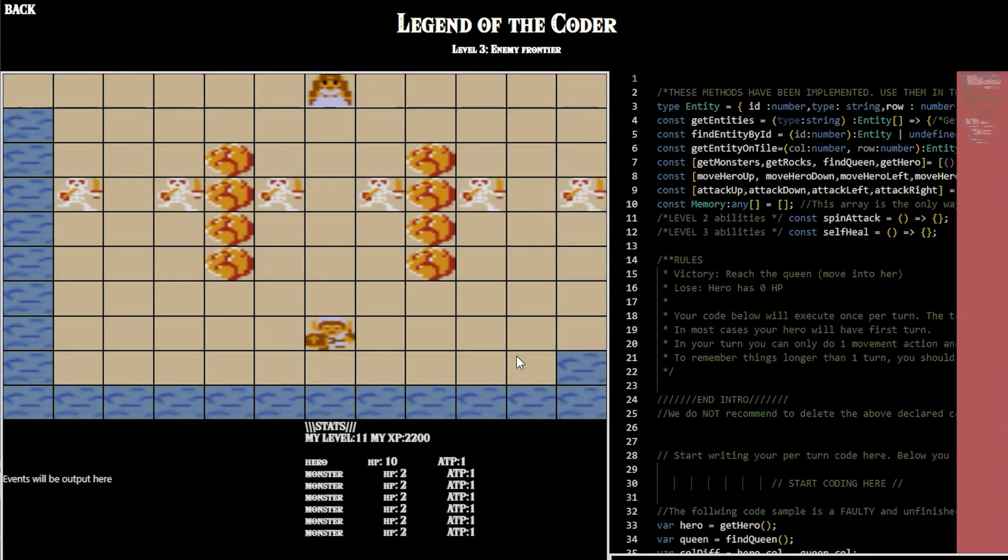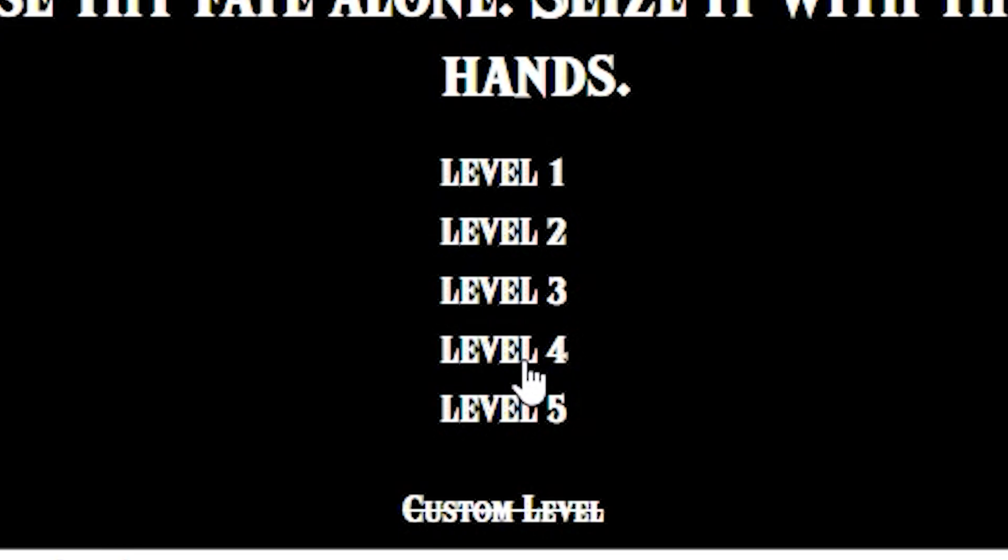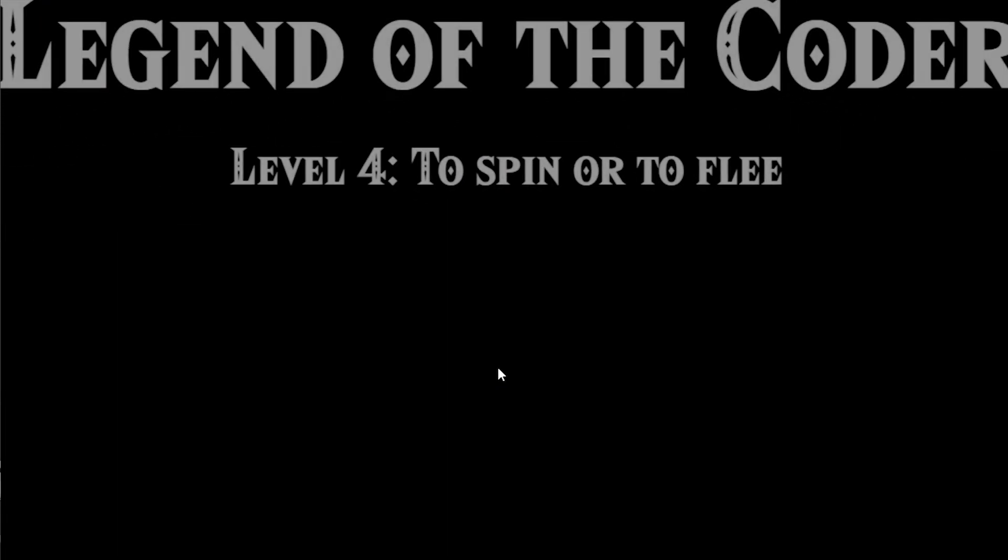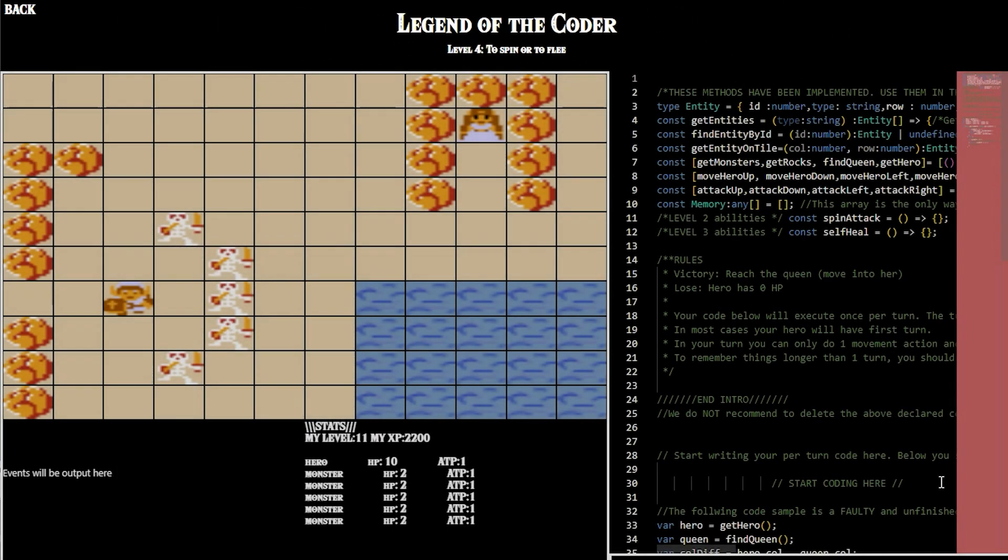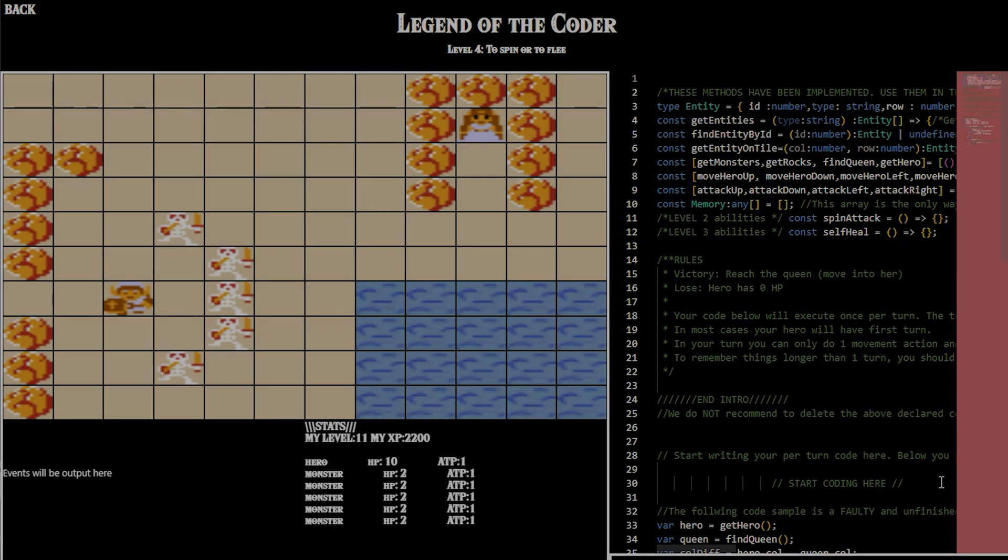Level three, some unavoidable enemies are introduced, so you have to learn how to attack. Level four, you'll need to learn how to use your spin attack, which you hopefully have unlocked by then.